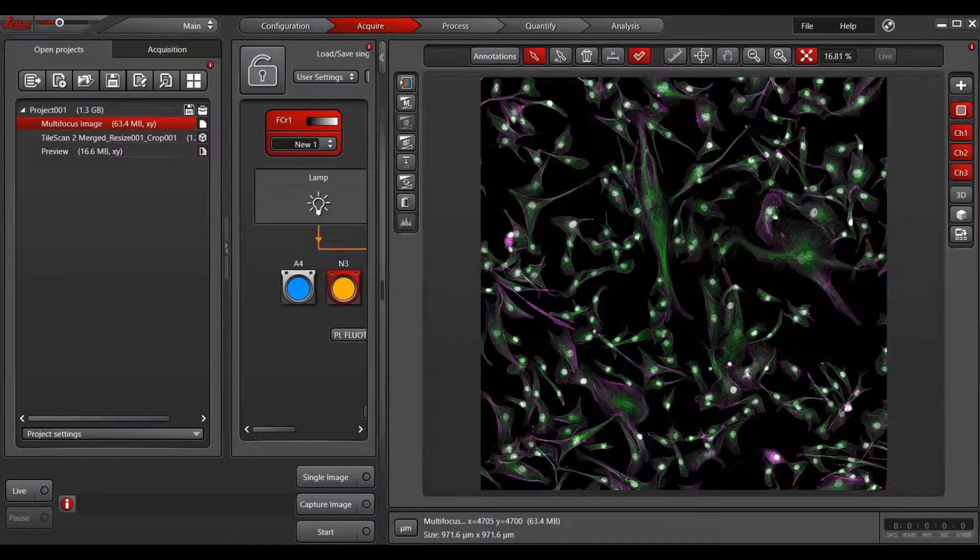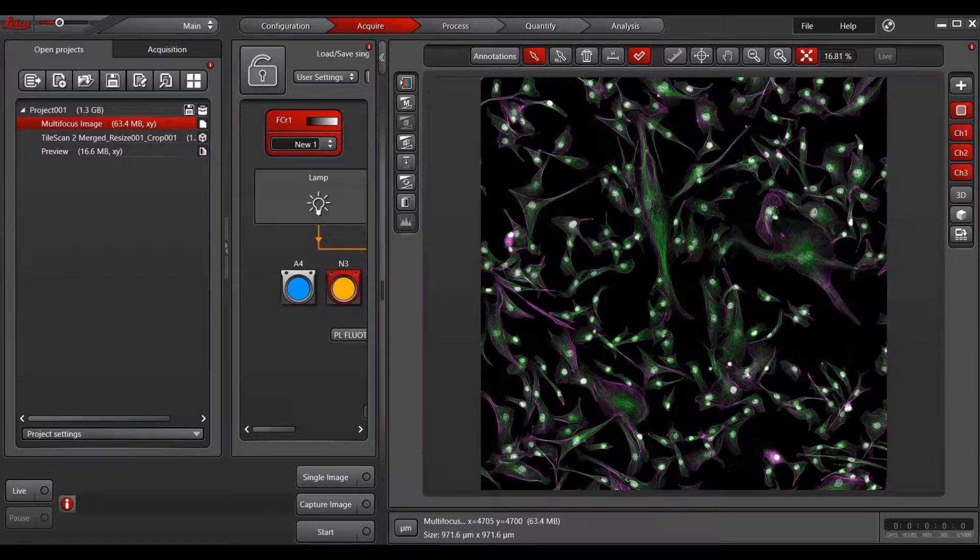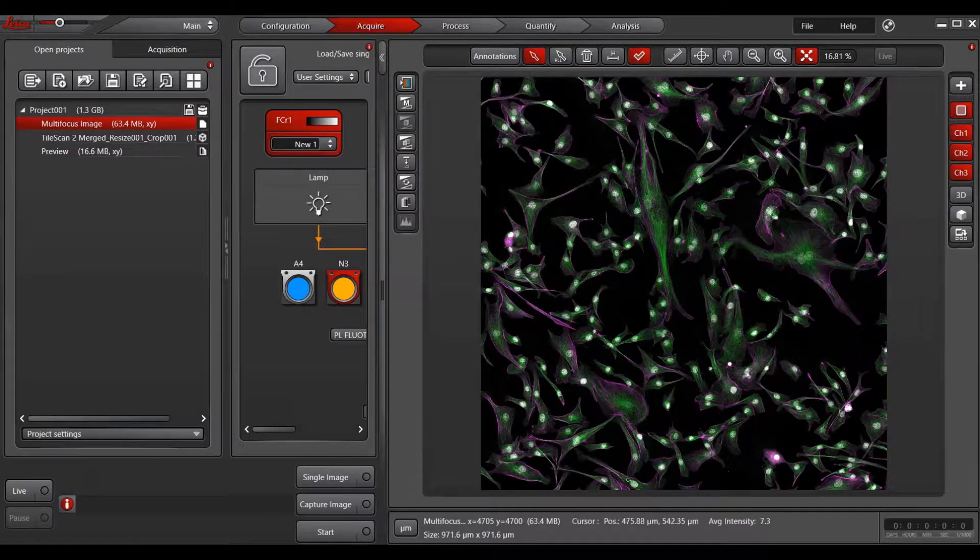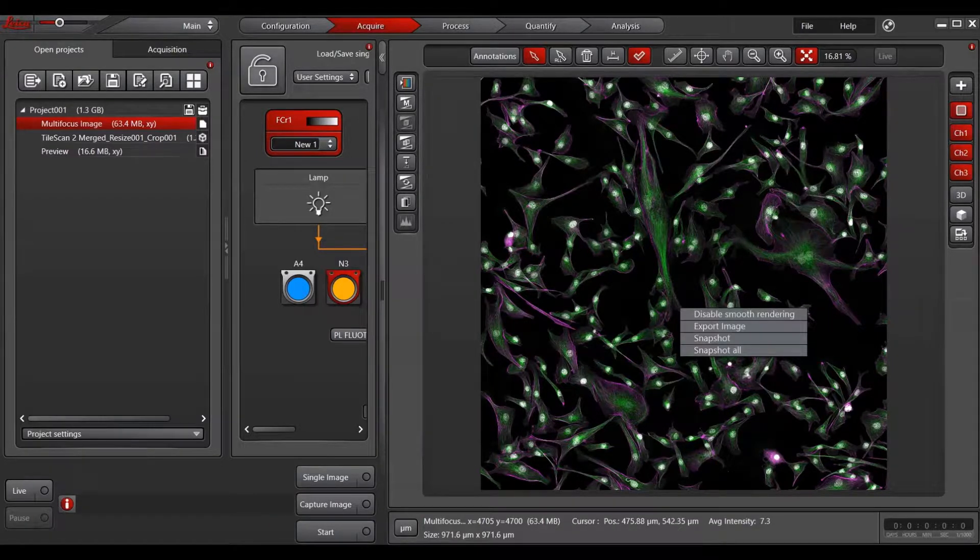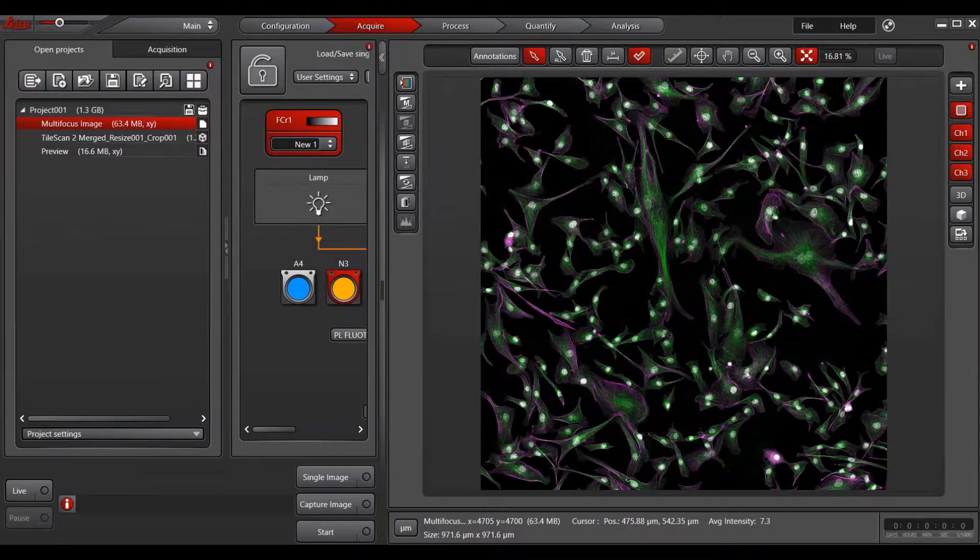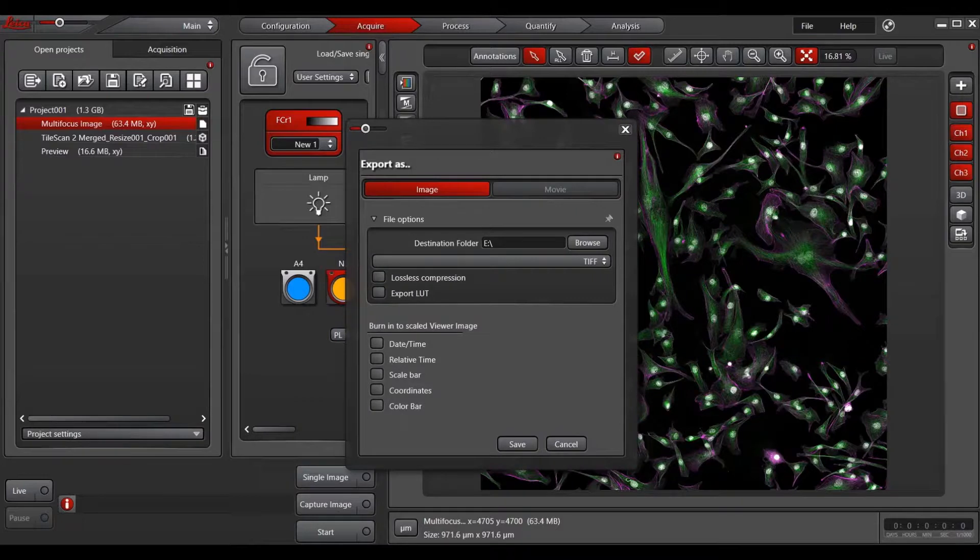Let's start with the most basic level, which is to export from the viewer window. When you want to export the image that you see, right-click on the image and select Export. An Export As window will appear.